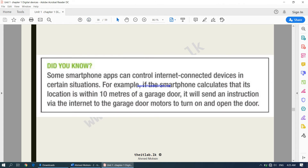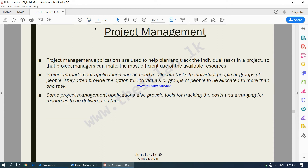Some smartphone apps can control internet-connected devices. For example, if the smartphone calculates that its location is within 10 meters of a garage door, it will send an instruction via the internet to the garage door motor to turn on and open the door. When components of a house are connected to the internet and can be controlled through the internet, this is known as a smart home. Using your mobile phone you can send an instruction for the garage door to open.